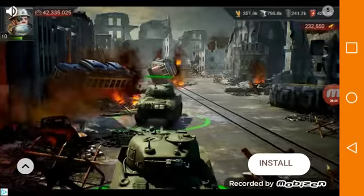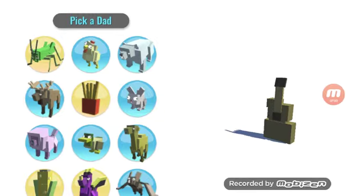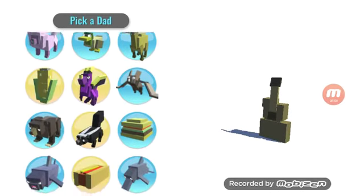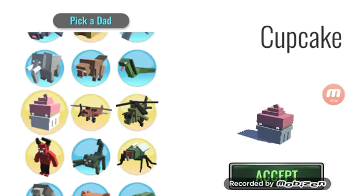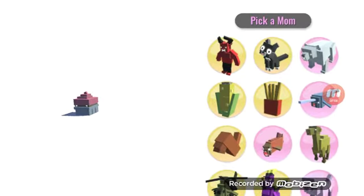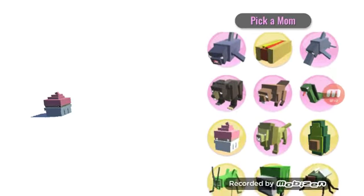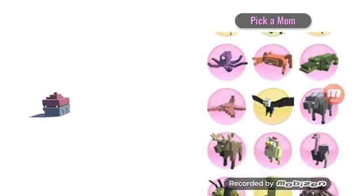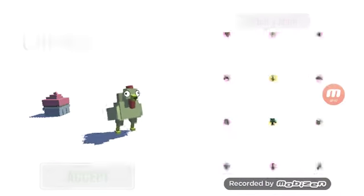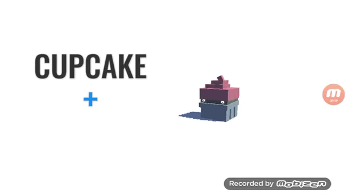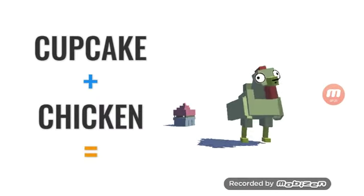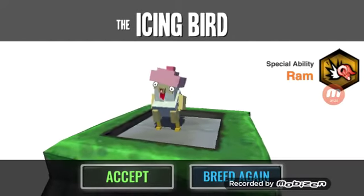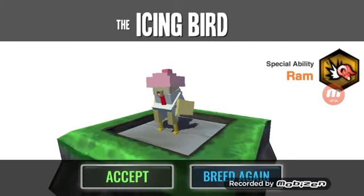Okay, what about, is there a cupcake? Is there a cupcake? Cake and chicken. The icing bird.